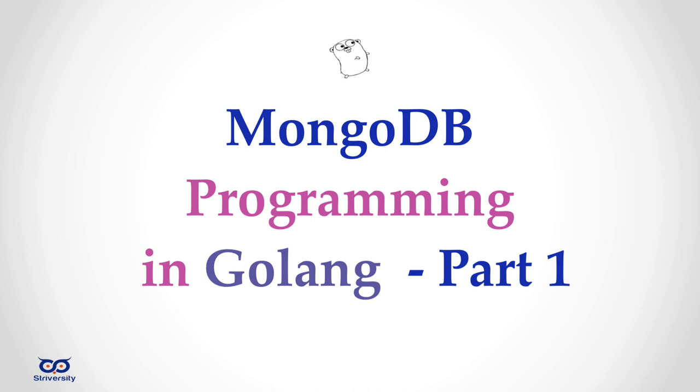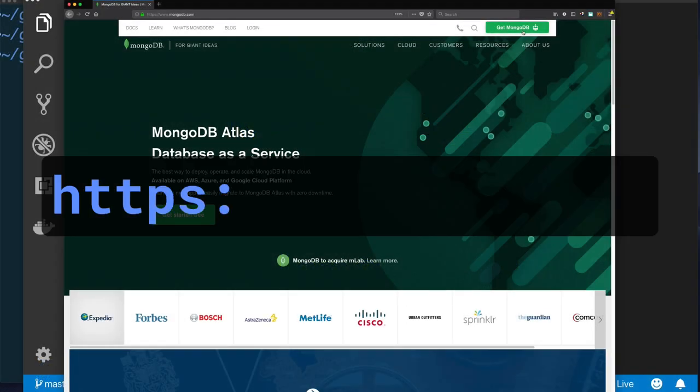Hi, welcome to Go on the Run. In this part one of MongoDB, I'll show you how to install and do some simple things with MongoDB from the command line. Then in part two we'll use Go to talk to MongoDB so we can insert data from our programming language instead of using the command line.